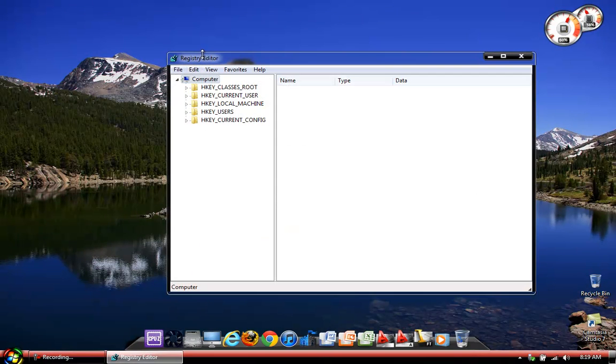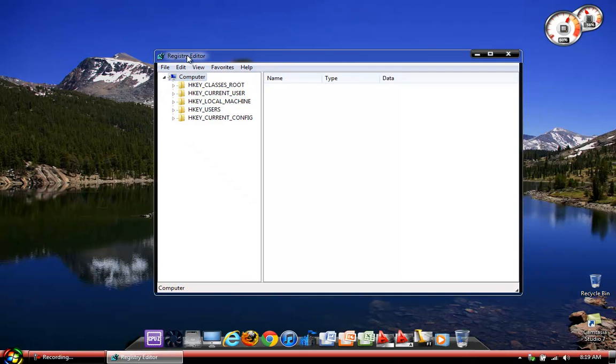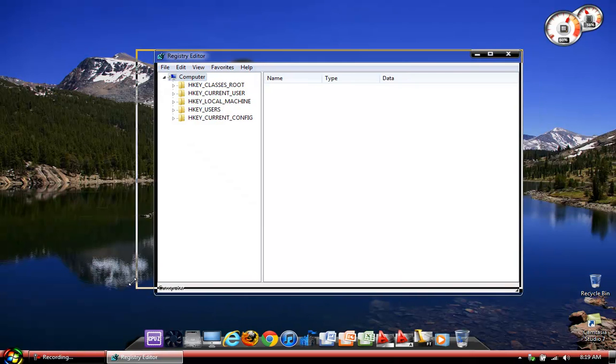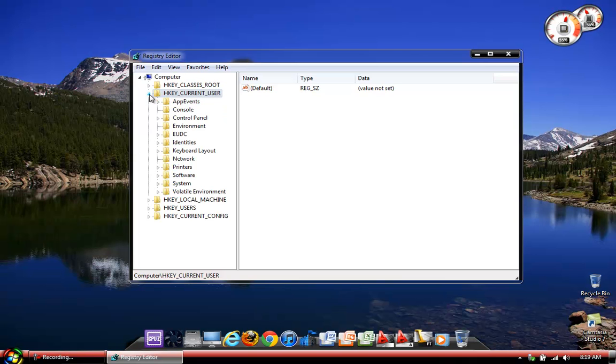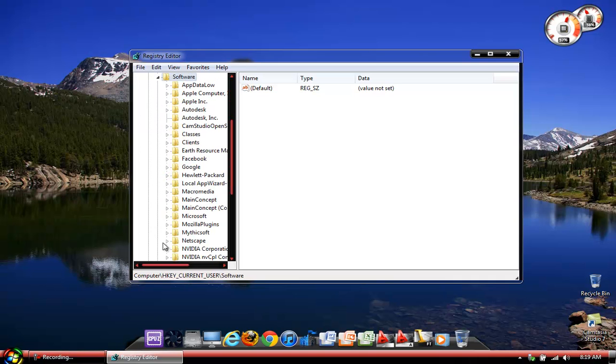Then here you will see the Registry Editor. It shows you everything that's on your computer and everything that's previously been on your computer. The first thing I'm going to do is you will find the HKEY_CURRENT_USER file, expand that file tree, and then let's go down to software. Expand the software tab.